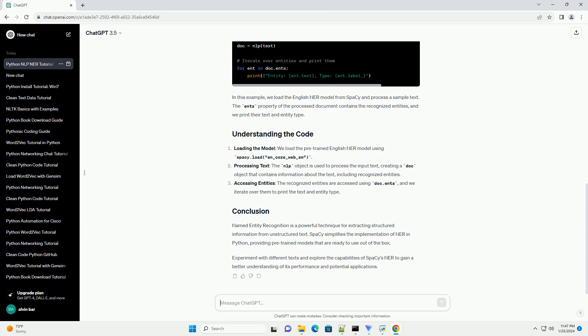extracting structured information from unstructured text. SpaCy simplifies the implementation of NER in Python, providing pre-trained models that are ready to use out of the box. Experiment with different texts and explore the capabilities of spaCy's NER to gain a better understanding of its performance and potential applications.